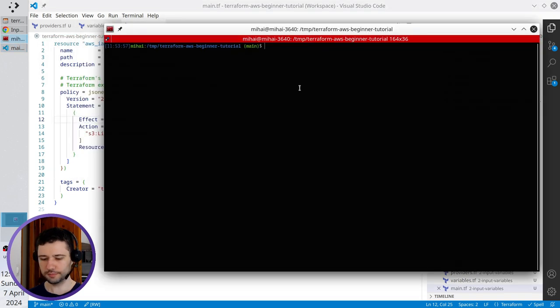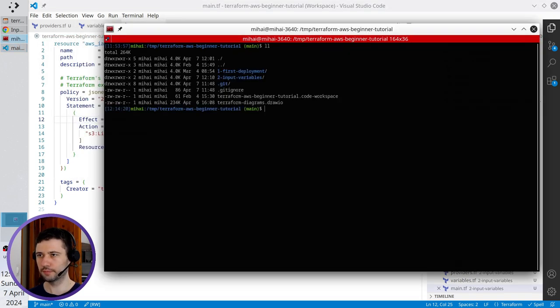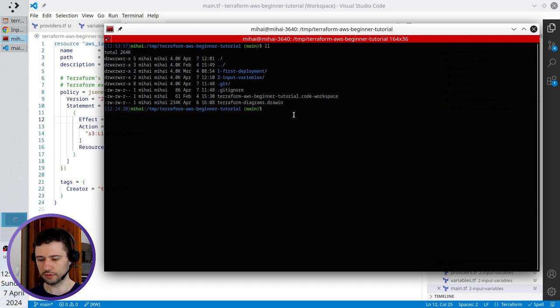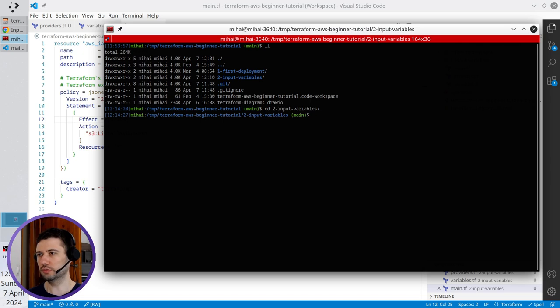Open the terminal. I have to go to the folder to input variables, so change directory to input variables.